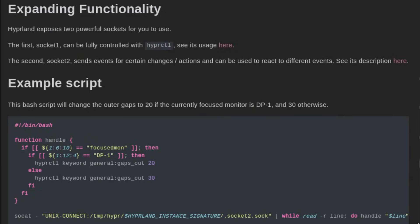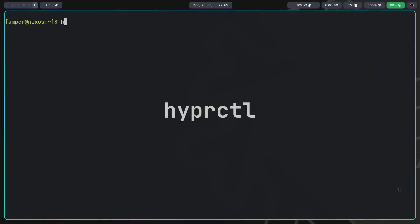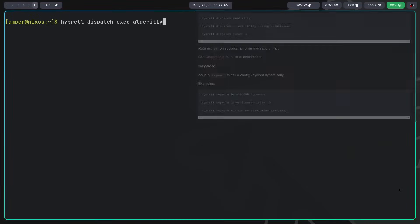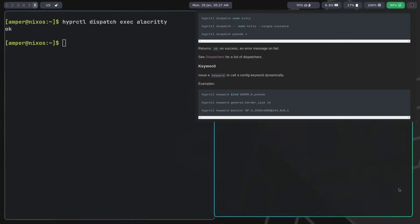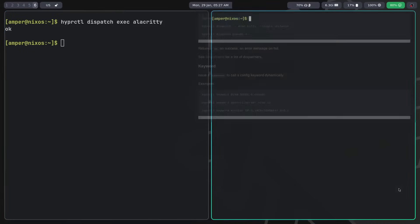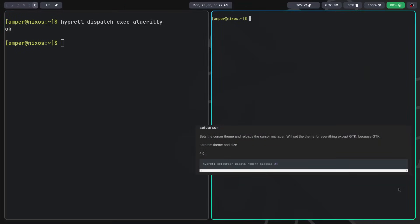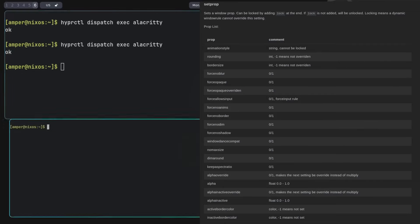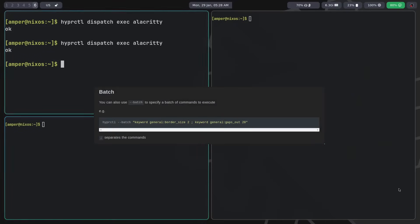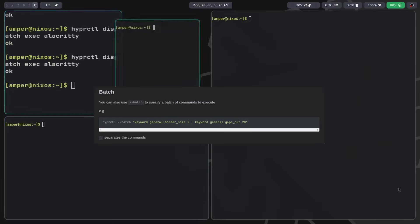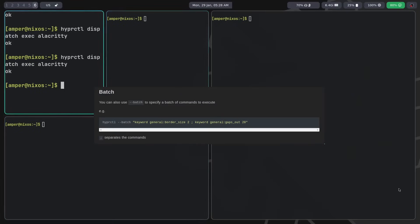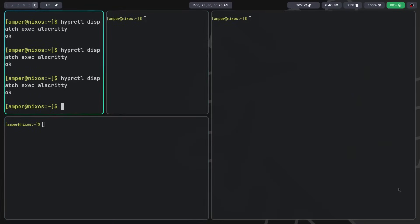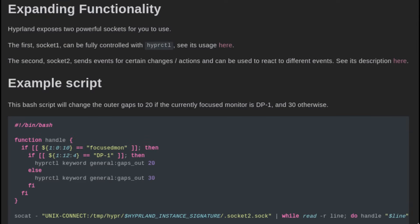There are no rules for monitors in Hyperland, but you can add them using the hyprctl utility and sockets. Hyprctl is similar to BSPC from BSPWM. It can work with dispatchers, change configuration, cursor theme, and much more. This command also supports performing multiple operations at once using the batch option. The script provided in the official documentation will change the window gaps to 20 if the name of the current monitor is DP1. Otherwise, the gap size will be set to 30.